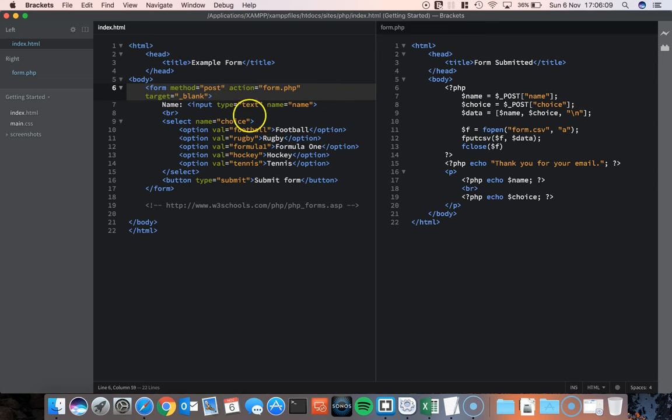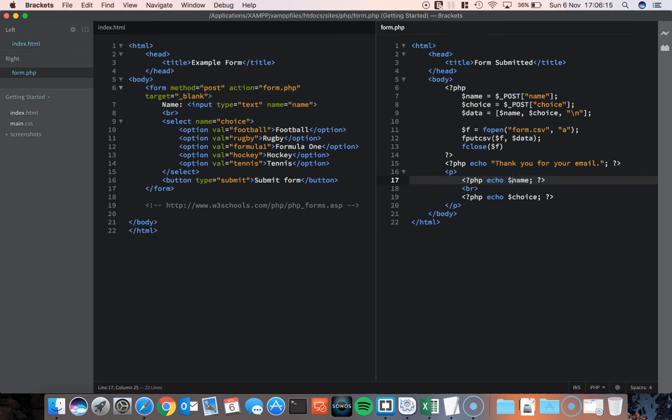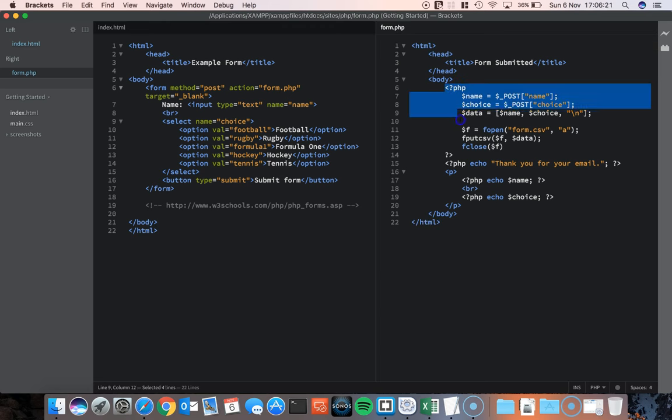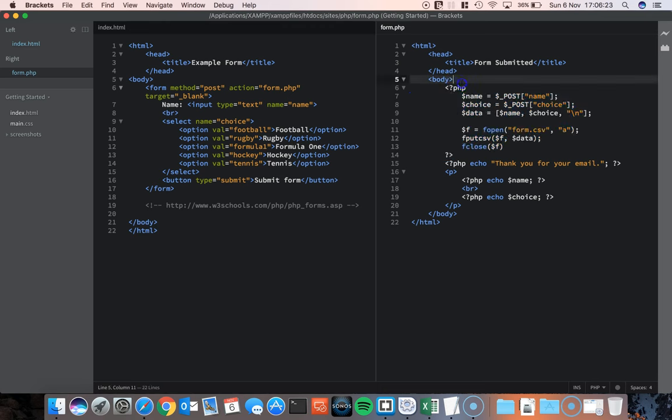So that's the index.html page. That's the page with my form. Let's look at the PHP script. Now you'll notice that it actually is HTML content. But in between the HTML content, I've got some special tags, these PHP tags.